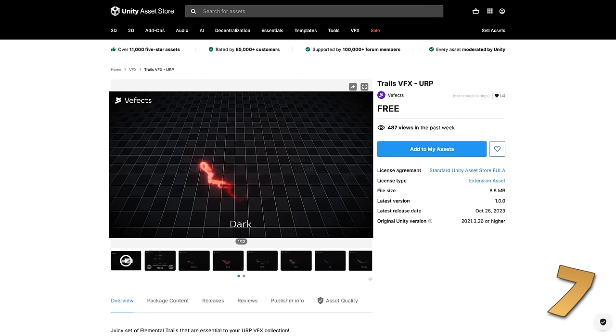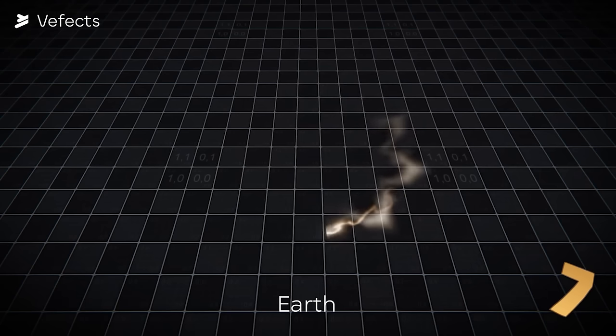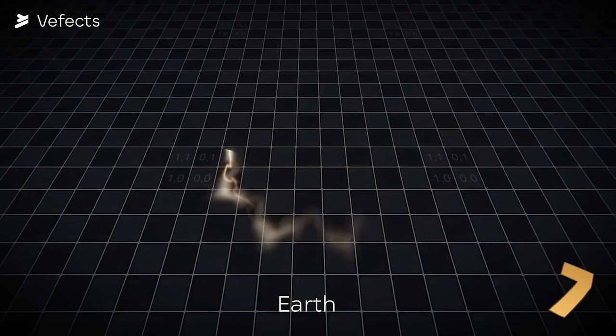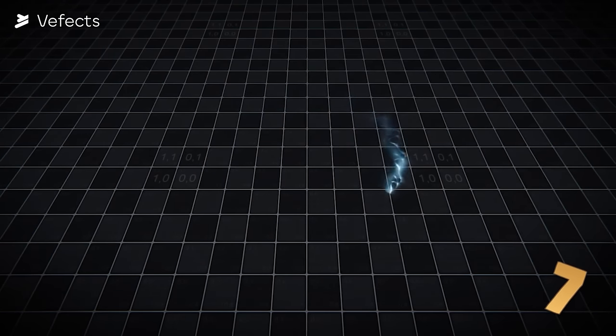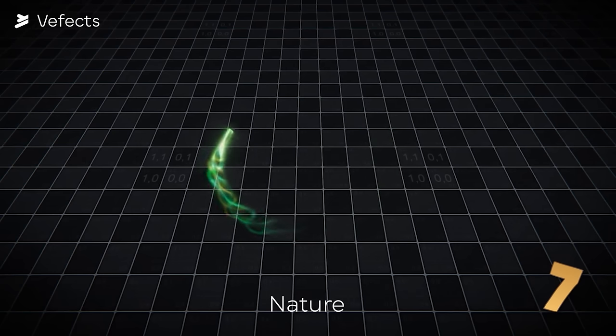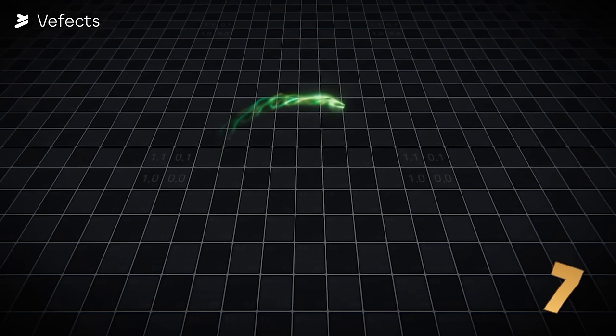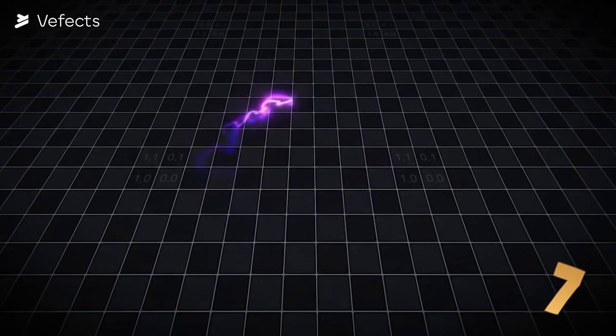Then if you're looking for some trails visuals here's a free pack with some really nice variety. These all look really good, very nice and wiggly. It's honestly really high quality for a free pack. These are all made with the VFX graph so they are super high quality. It includes 10 unique trails.